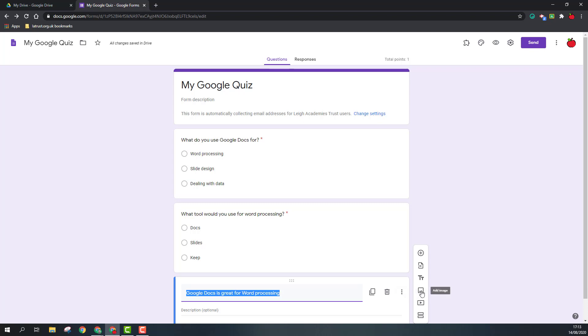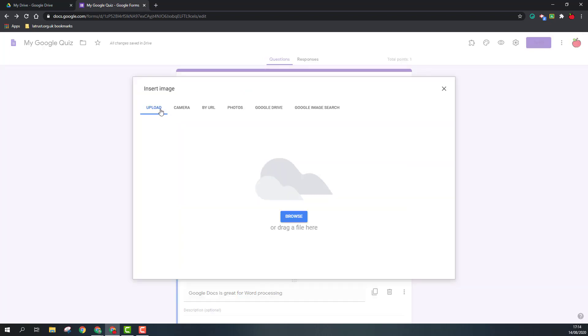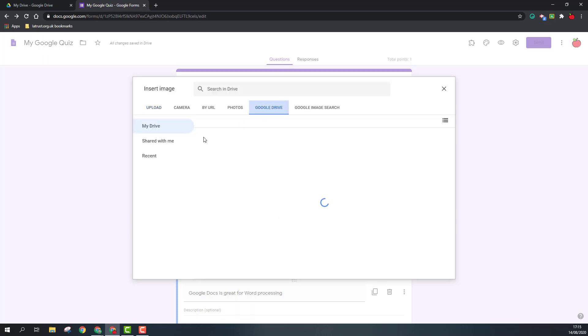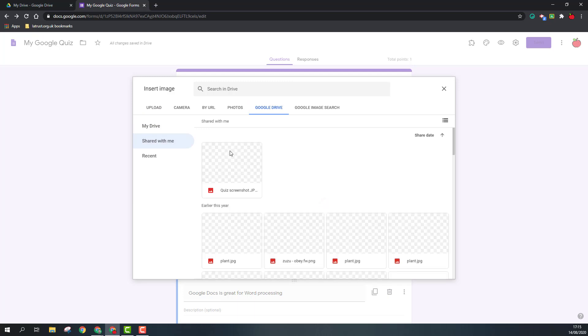The next option we have is to add an image. I can upload from my device, camera, from the web, photos, my Google Drive, or Google image. If you do Google image searches, that's a safe search and you'll have the rights to use those images. I'm going to go into my Google Drive to add an image.